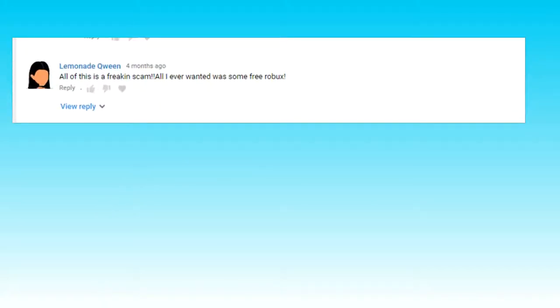Lemonade Queen says: 'All of this freaking scam. All I ever wanted was free Robux.' Guys, the free Robux video was a joke and if you watch it that is very obvious.